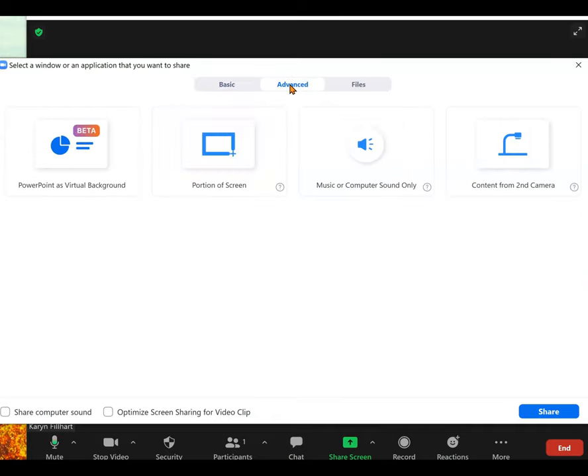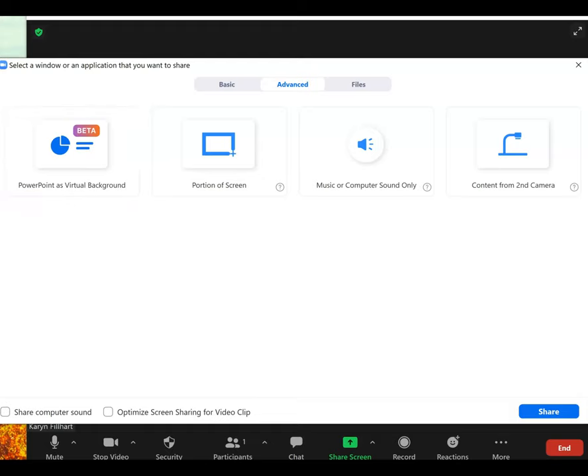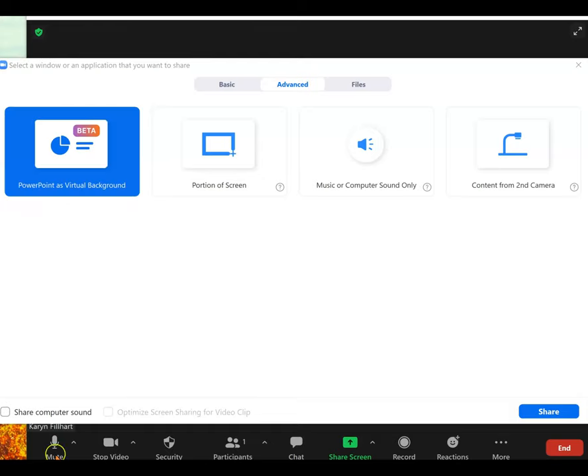Under advanced, you're going to see an option to have PowerPoint as your virtual background. Click on that. Next, click share.